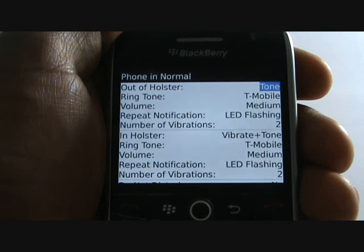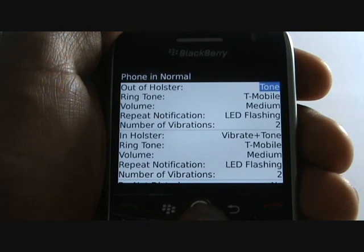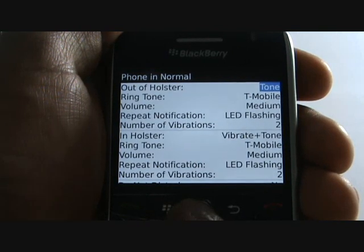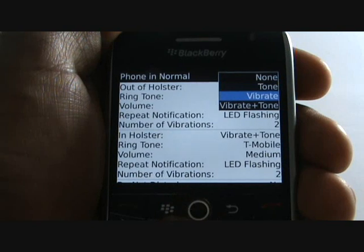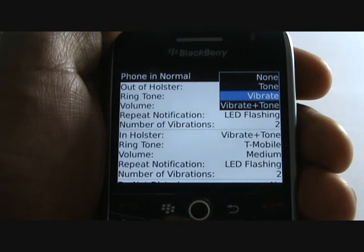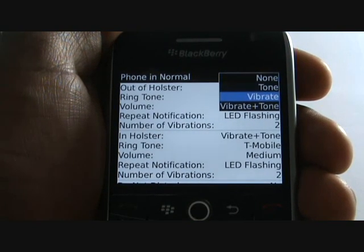Select Tone. You are now choosing your alert type. You have options such as none, tone, vibrate, and vibrate on tone.